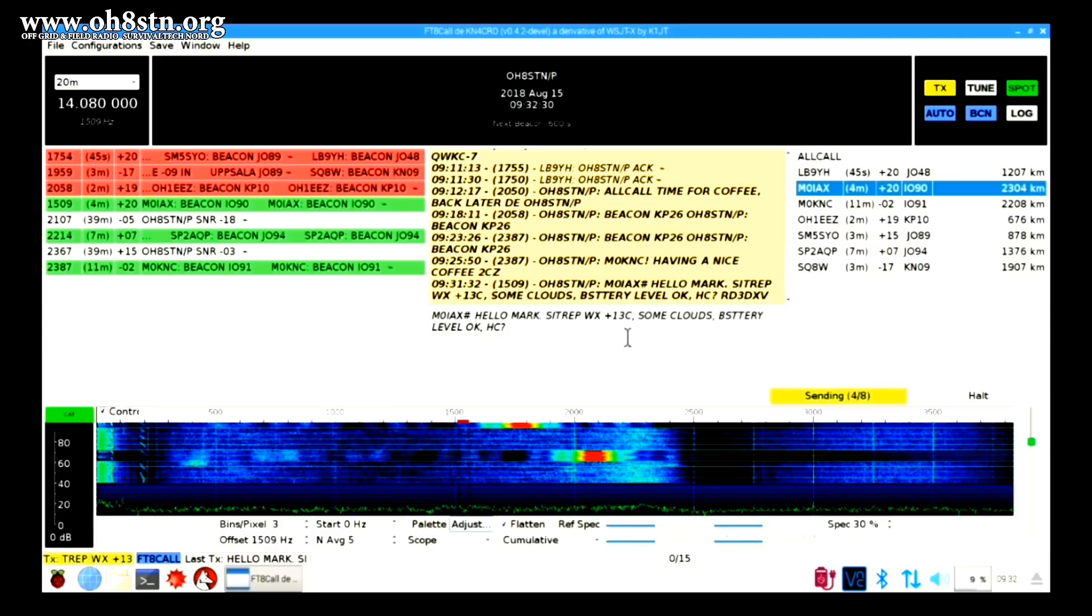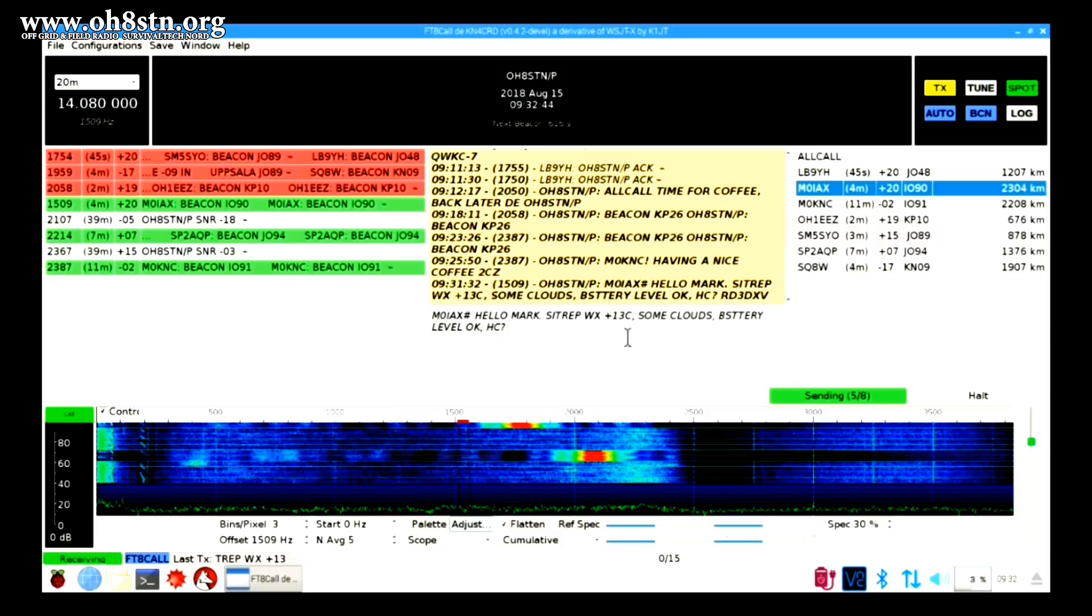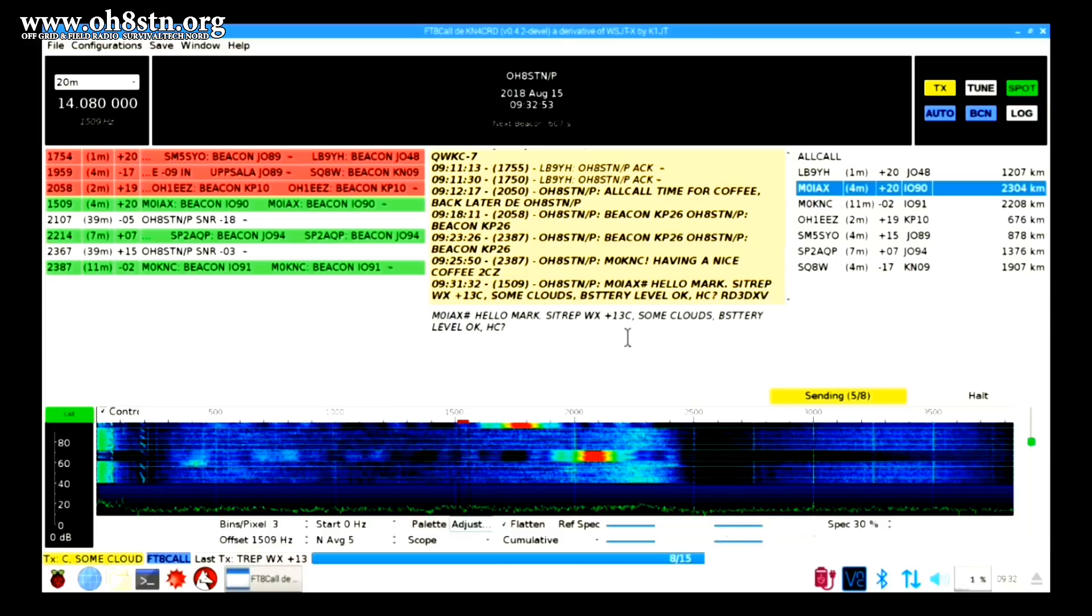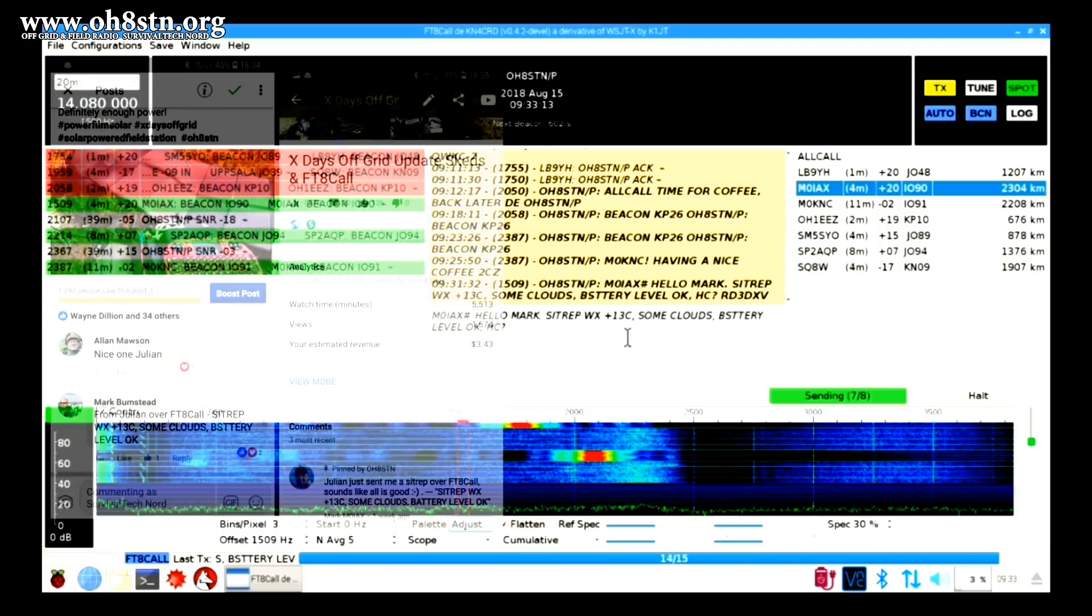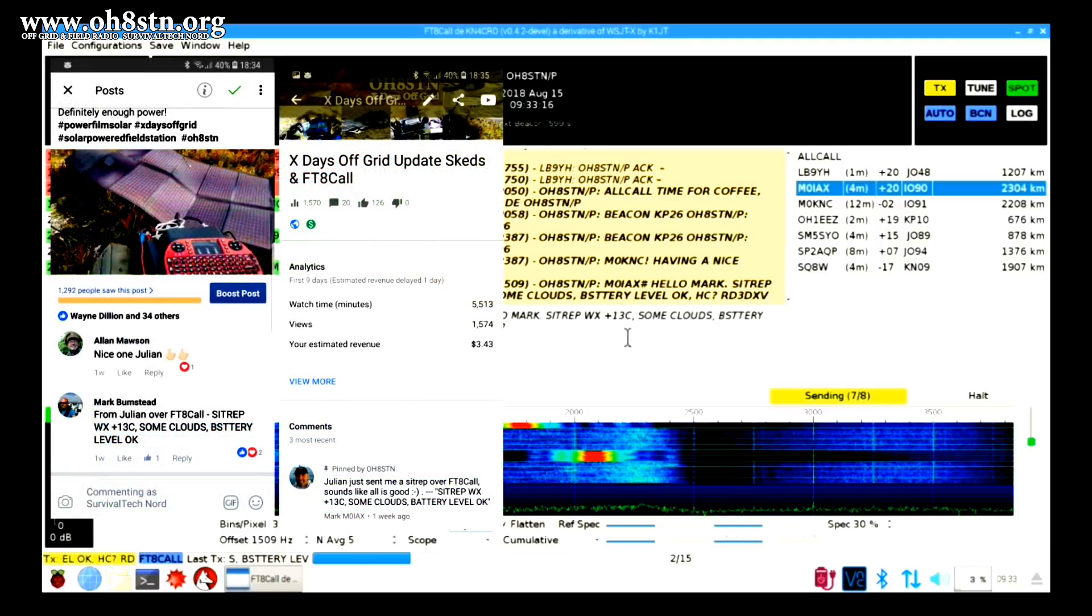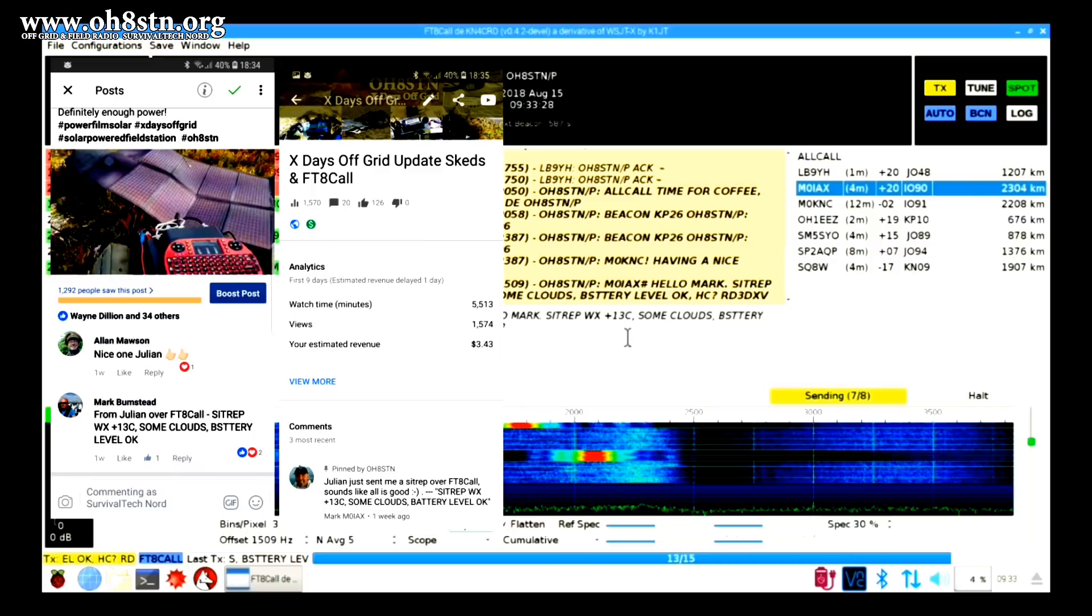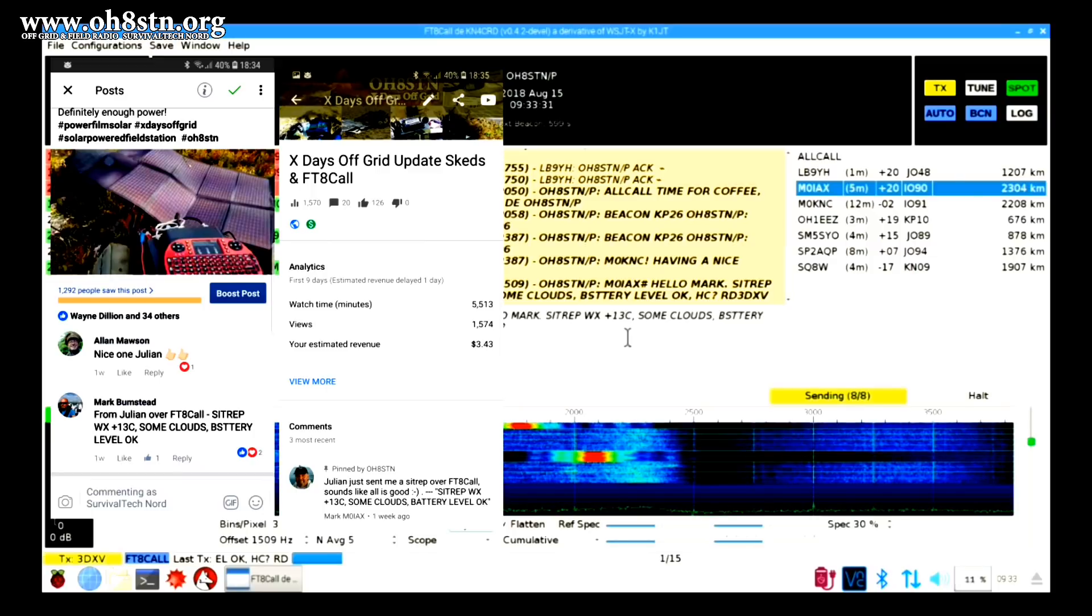While we're sending that out, let's take a look at the left side of the screen, which shows us all of the band activity, and the right side of the screen, which shows us all of the beacons from stations we've heard. The center of the screen is what's happening on the frequency you're actually on. As the software is still in development, I can imagine there's going to be some GUI improvements on the way.